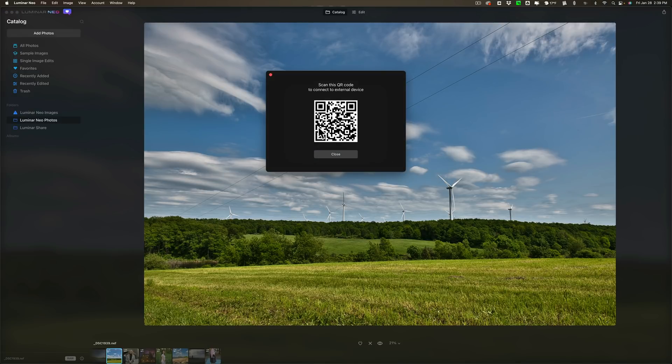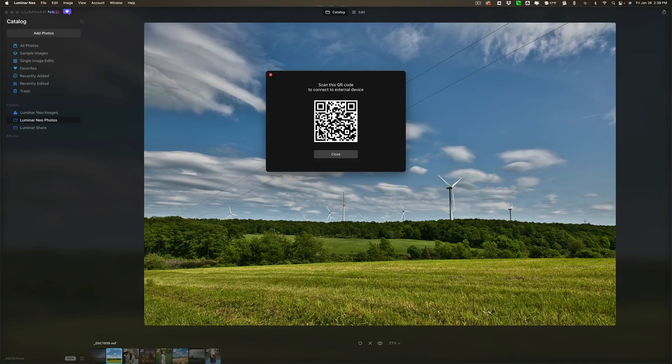For me almost every single time I tried to bring up the QR code my computer or the app on my computer would crash. So I wasn't able to connect my phone to the app. I was actually able to do it once and then it just wouldn't do it. It just kept crashing. They fixed it. So that I know they fixed.